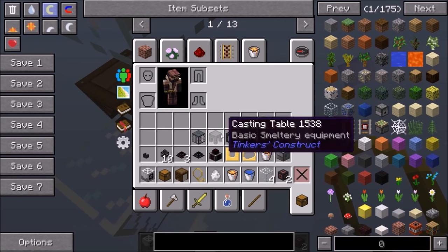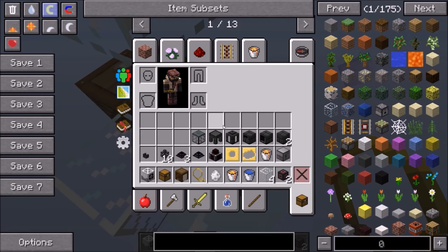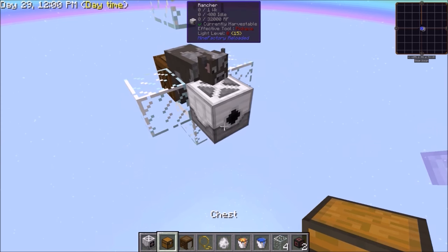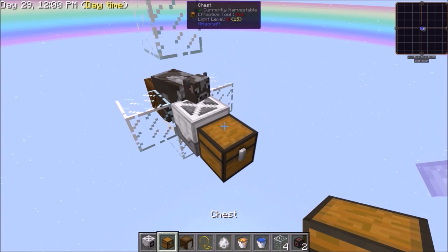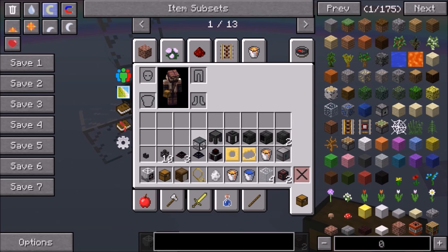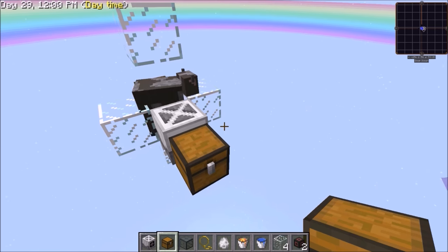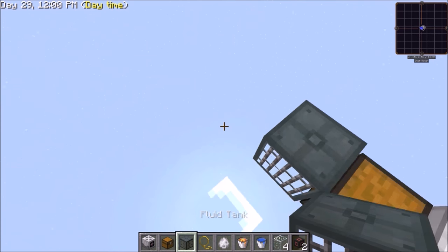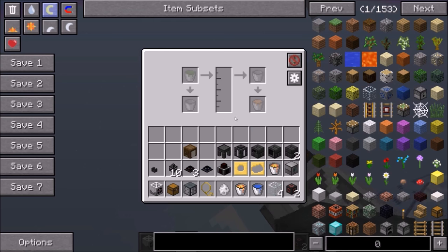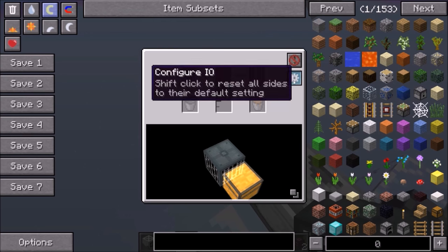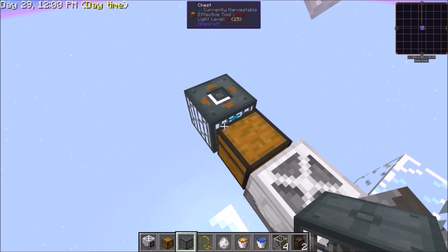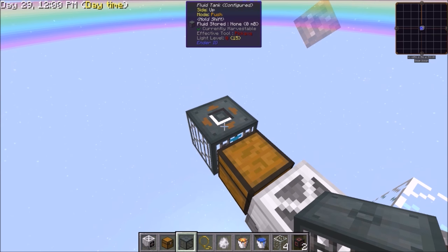Now place your chest behind the rancher and your fluid tank behind the chest. Make sure to configure your fluid tank to pull from the chest and push upwards.